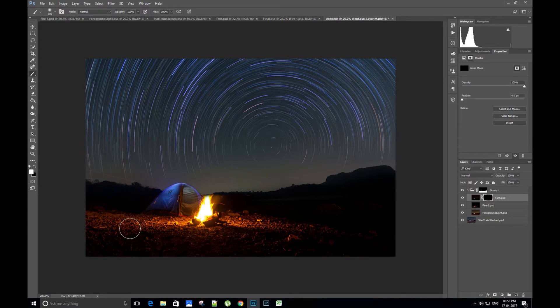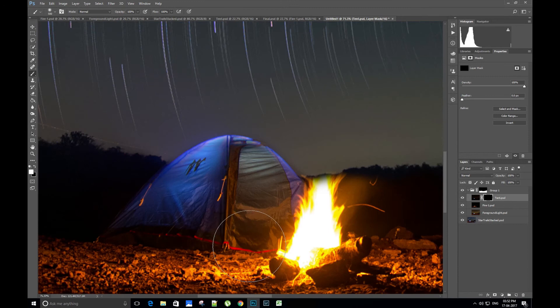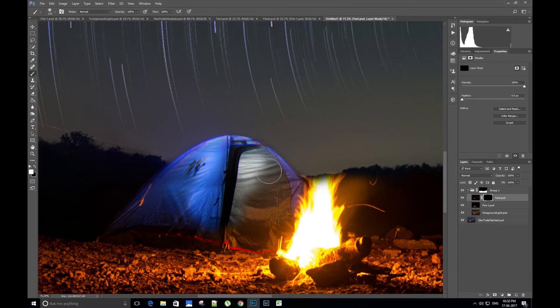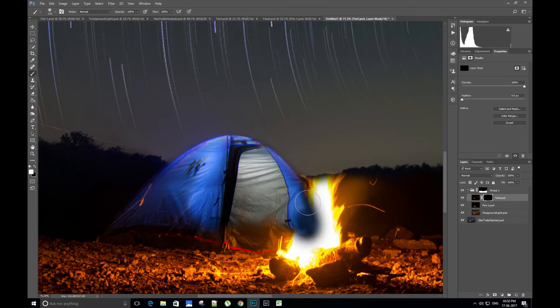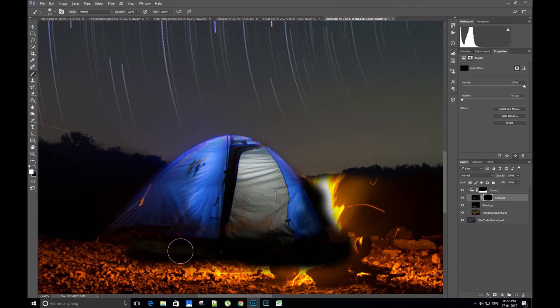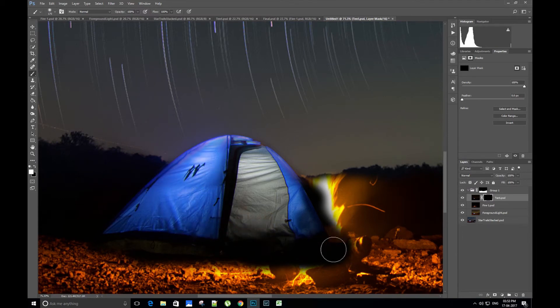Now very carefully select only that part of the image where we have the tent. In case by mistake you have selected an unwanted area in the image, just change the color to black and paint with it. This will deselect the unwanted area in the image. Remember that our layer mask is black, so we will paint with white color to make part of the image like the tent visible. If you paint with black, that part of the image becomes invisible. Now using this technique, let's select the tent.